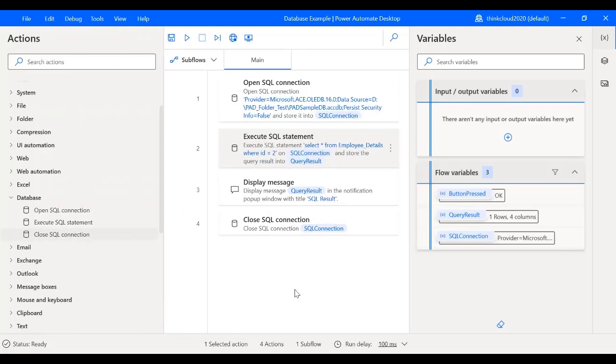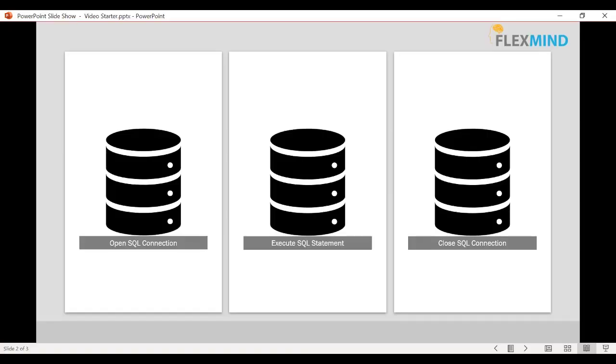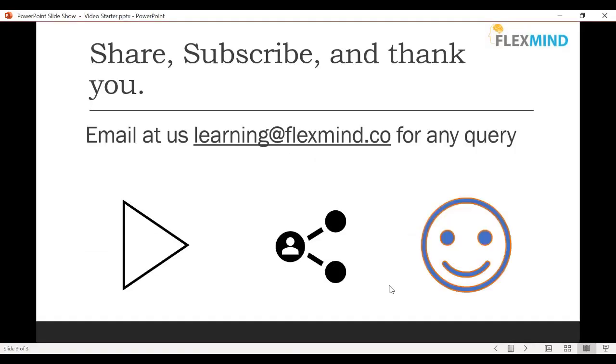So that's how we use the database actions in Power Automate Desktop. If you like this video please share it and subscribe to our channel for more interesting stuff on Power Platform. You can also email us at learning@flexmind.co if you have any query on Power Platform. So thank you everyone.